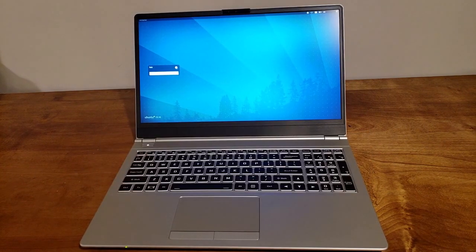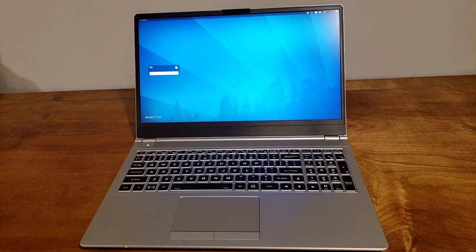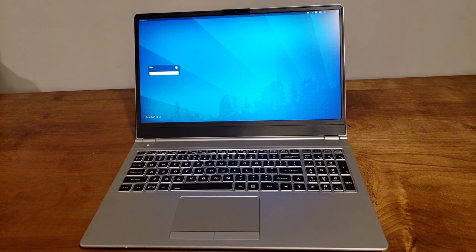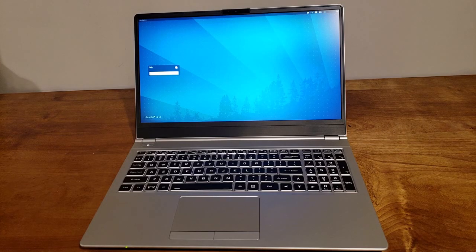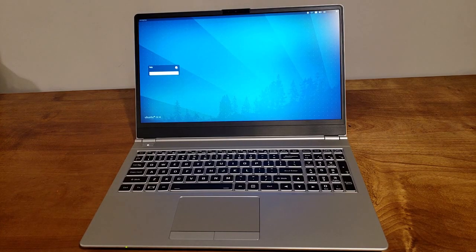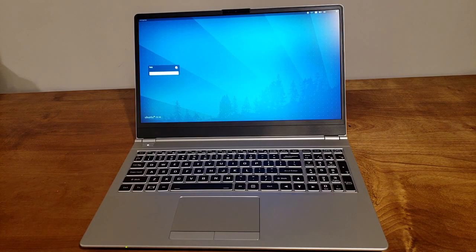So, it came with Pop! OS. The Pop! OS default desktop environment is GNOME 3, with, I guess, a couple of tweaks.